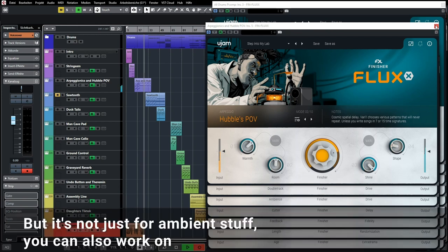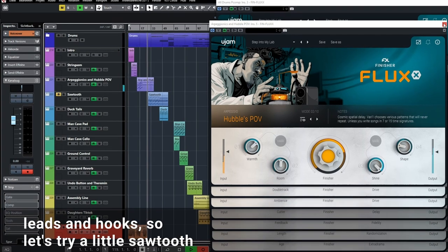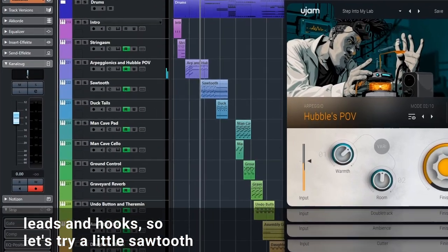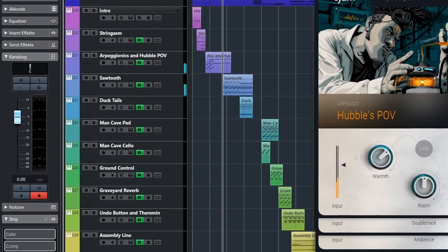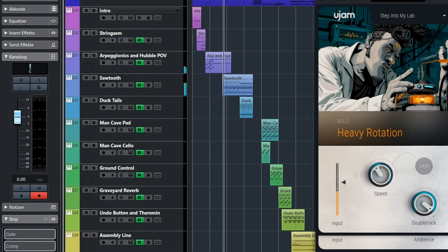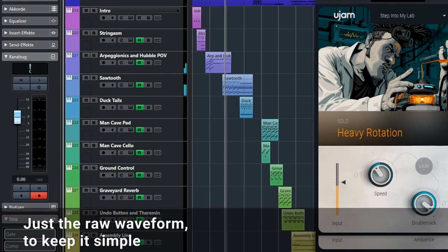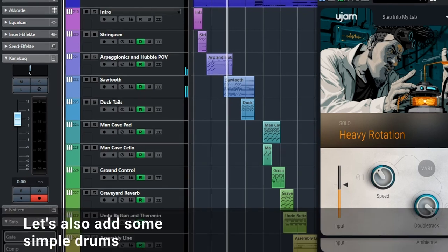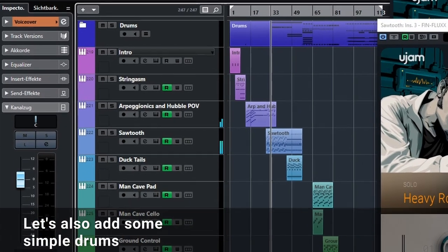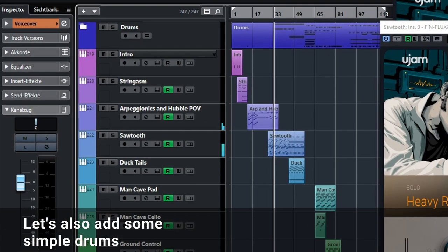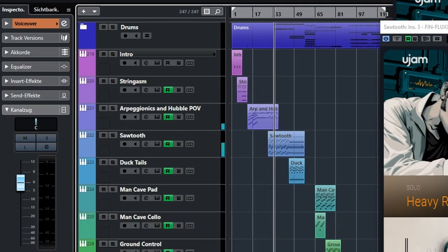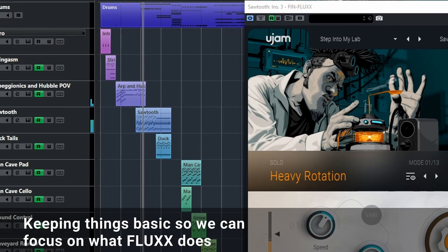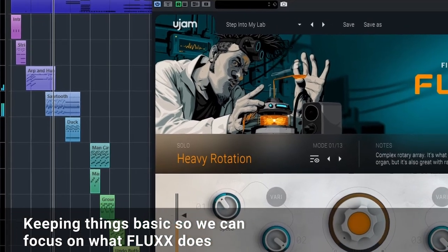But it's not just for ambient stuff, you can also work on leads and hooks. So let's try a little sawtooth, just a raw waveform to keep it simple. Let's also add some simple drums. Keeping things basic so we can focus on what Flux does.